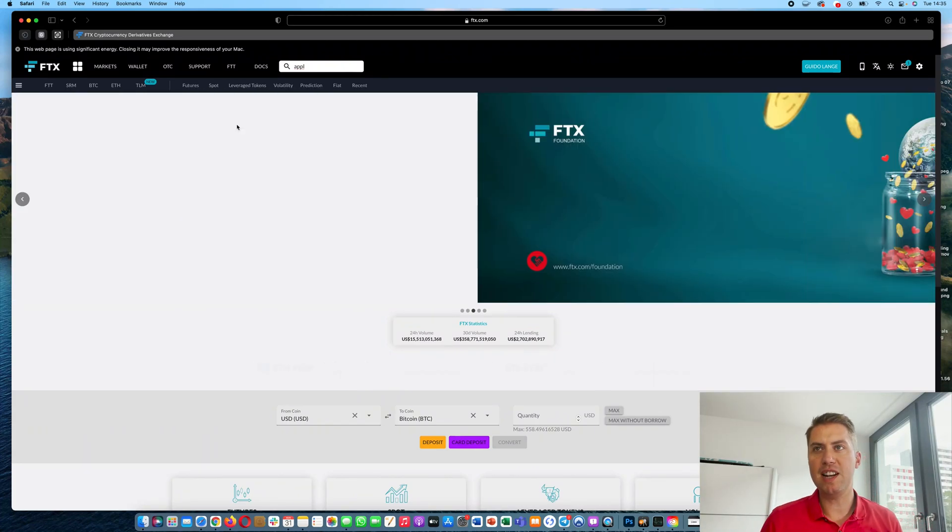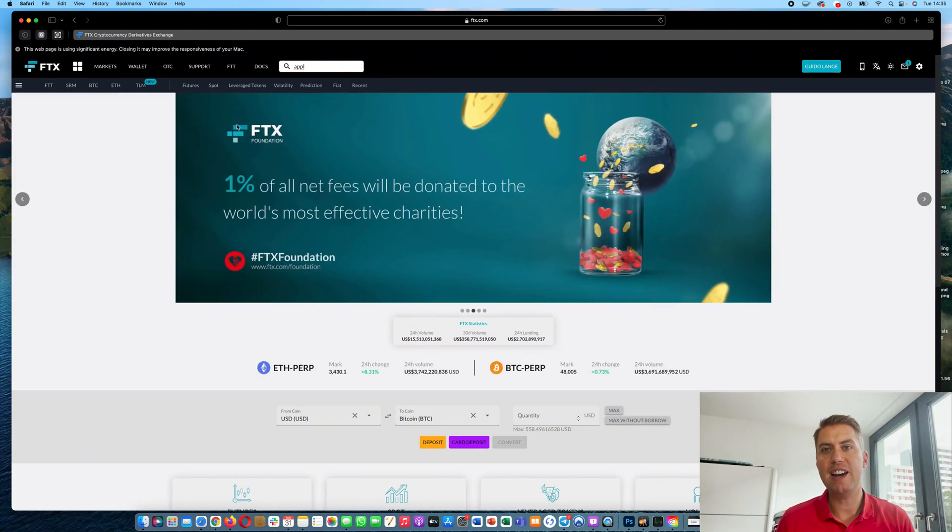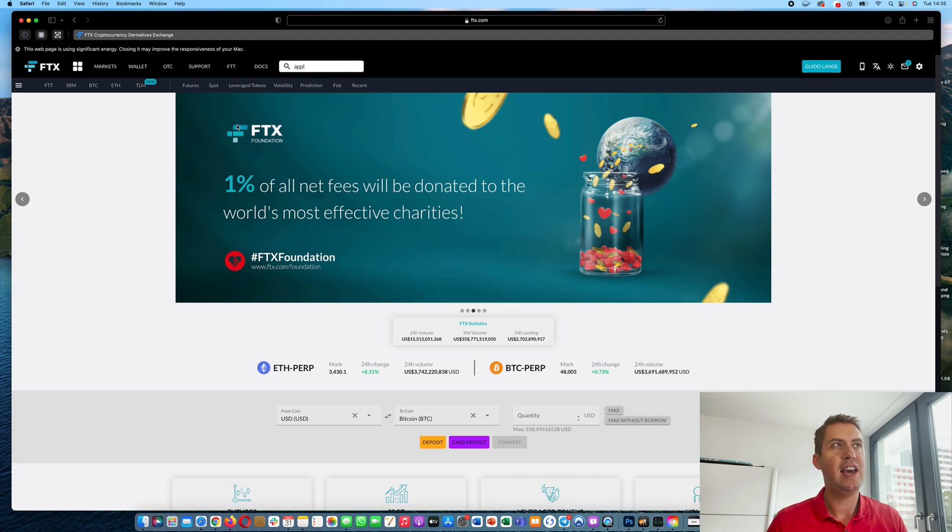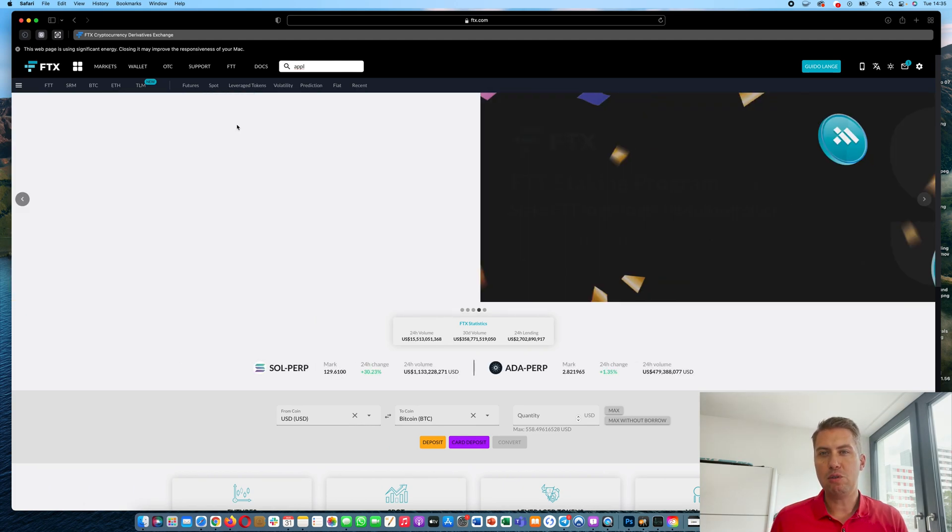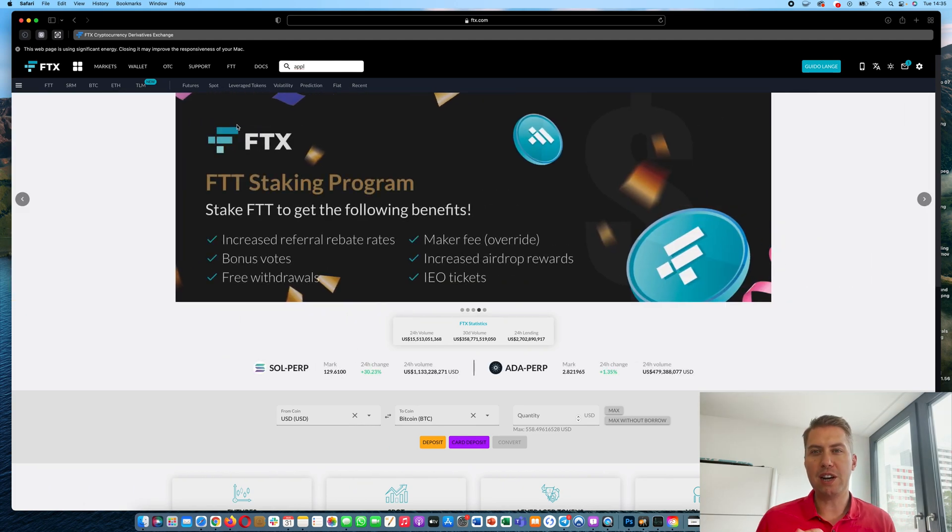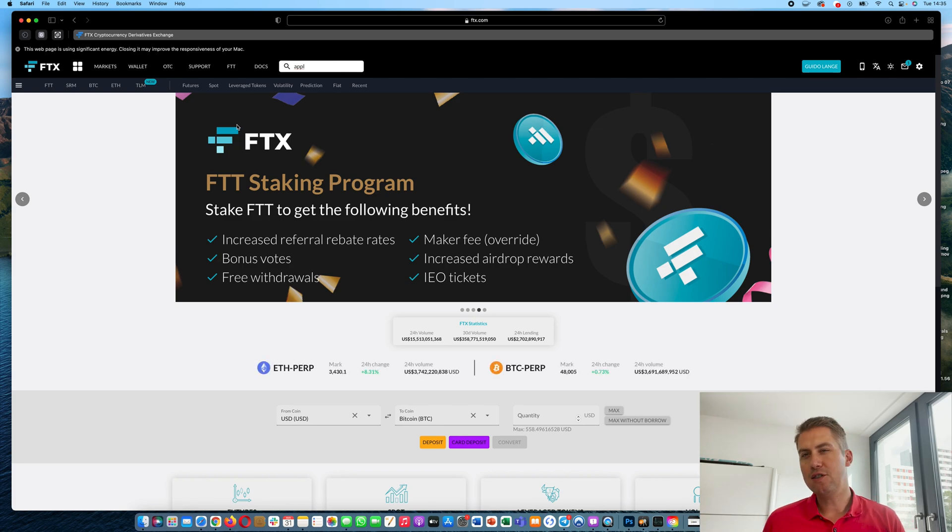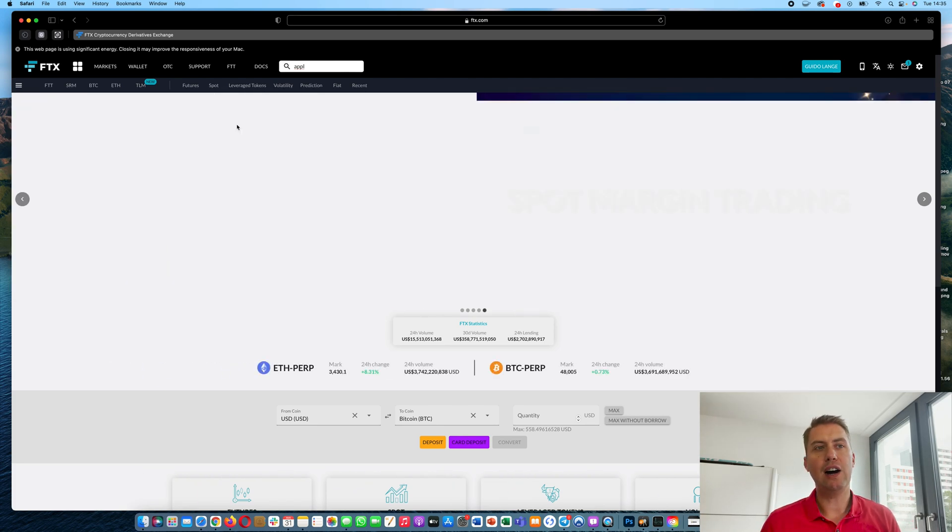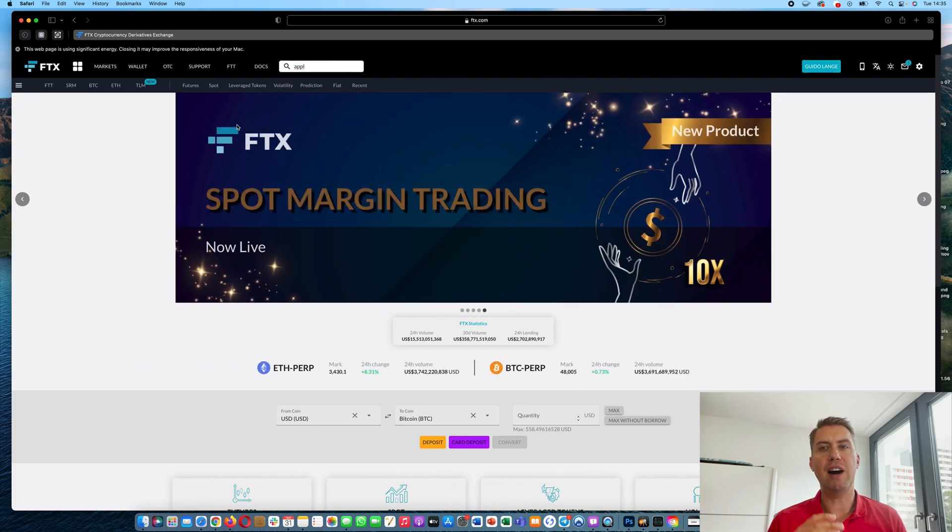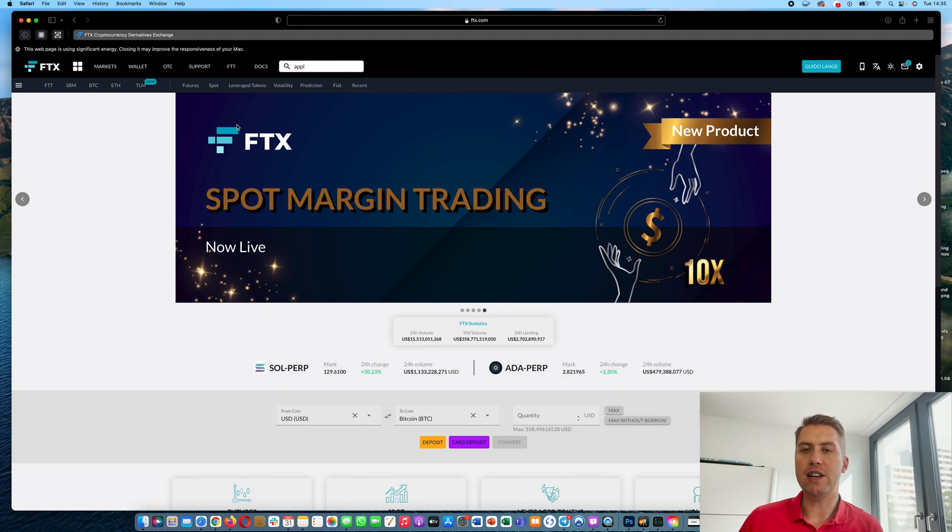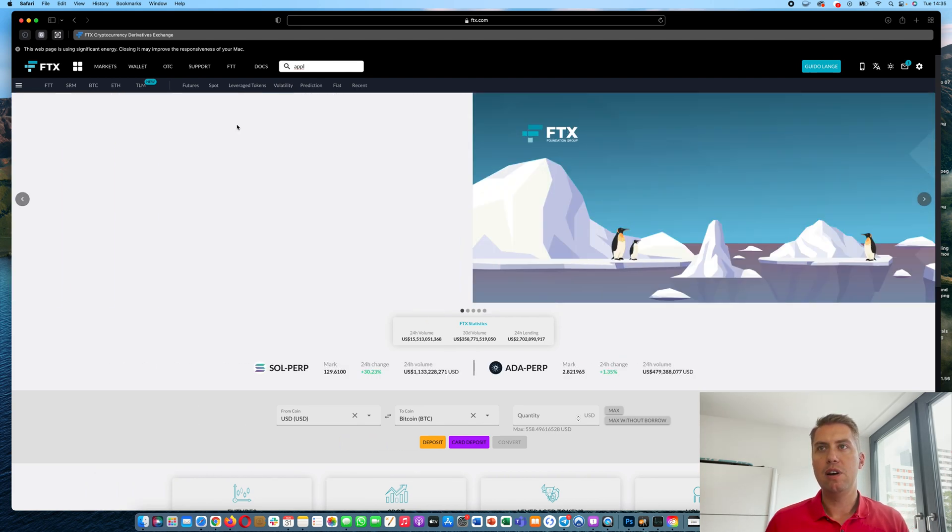Hello, Guido here from Blockbuilders.net and today I want to show you how the cryptocurrency exchange FTX works. I want to give you a quick overview about the features and I will show you how you can actually buy and sell cryptocurrencies and what else you can do on the platform.